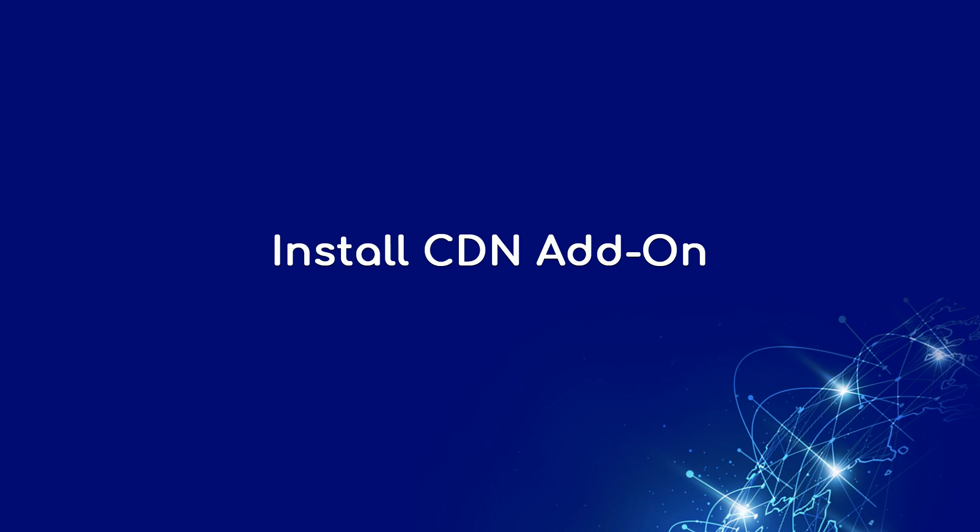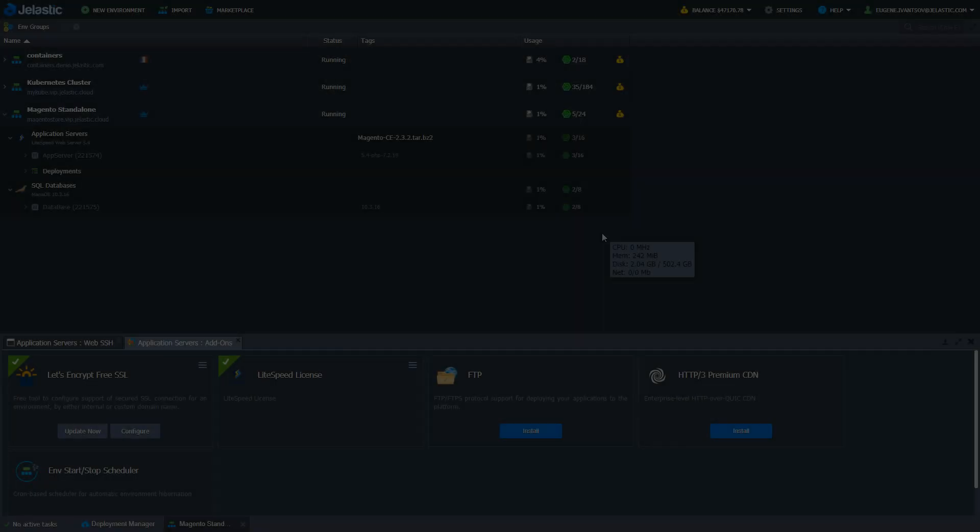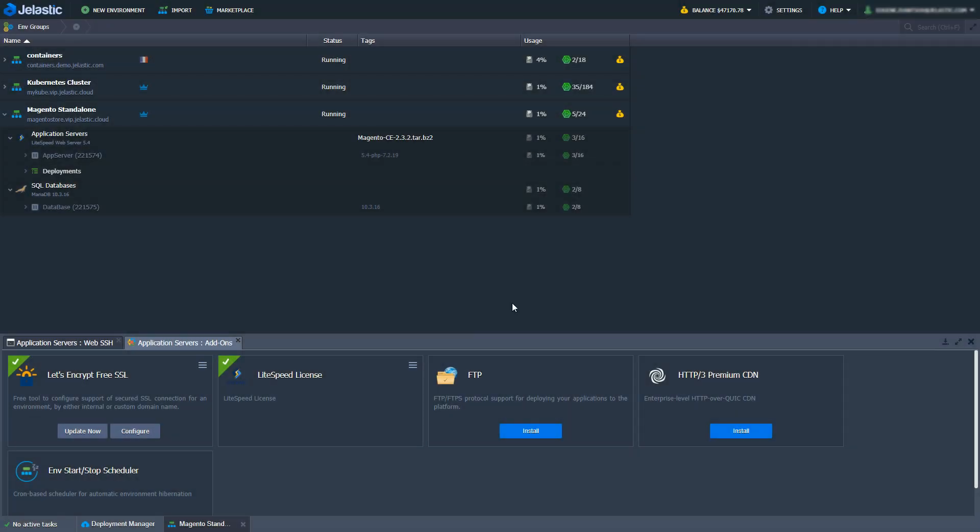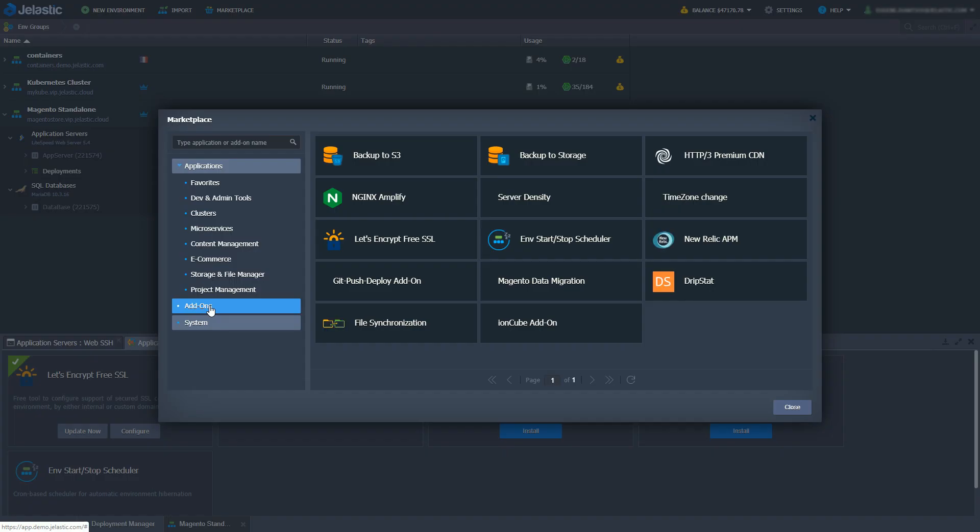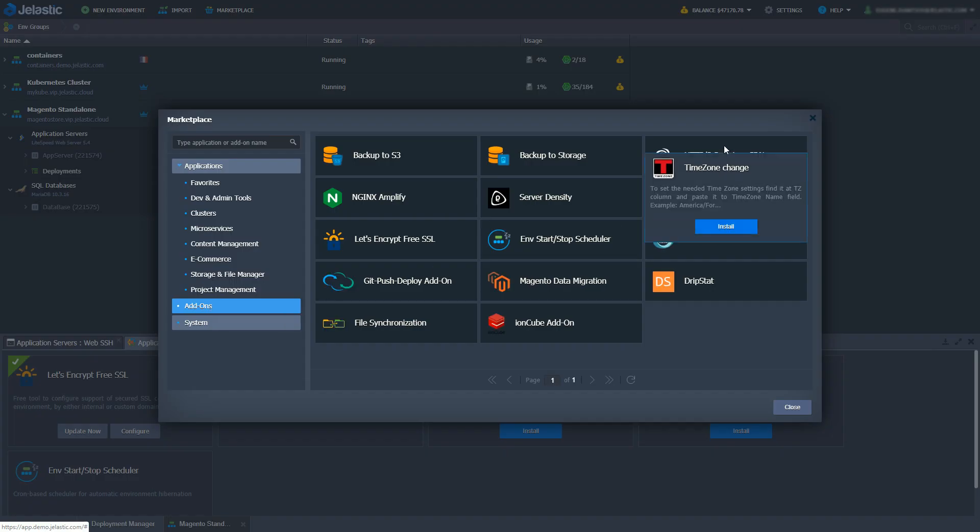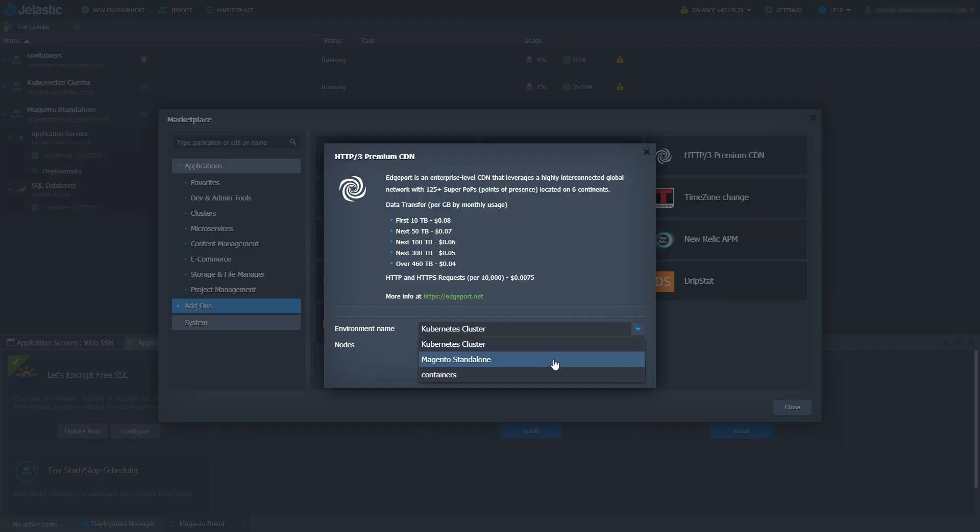I'm ready to install a CDN add-on. It's available in add-ons panel but you can also find it in Jelastic marketplace. Let's go ahead and install it for my Magento environment specifically for Lightspeed app server.